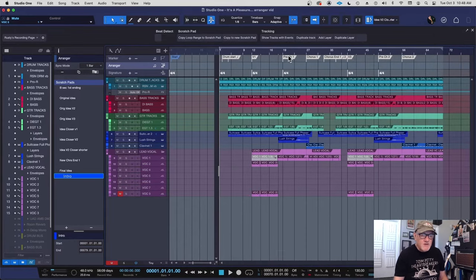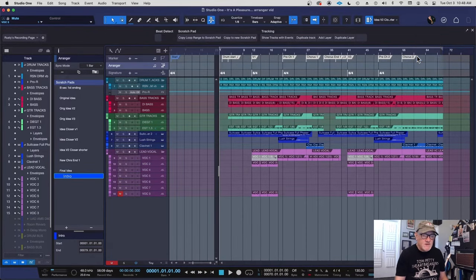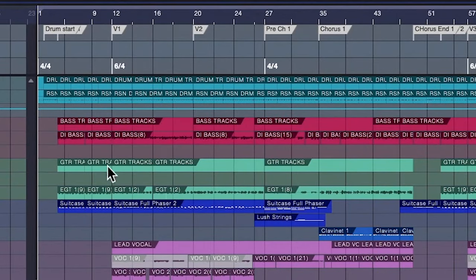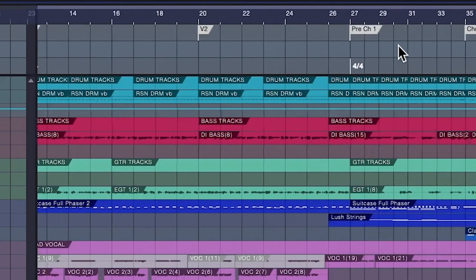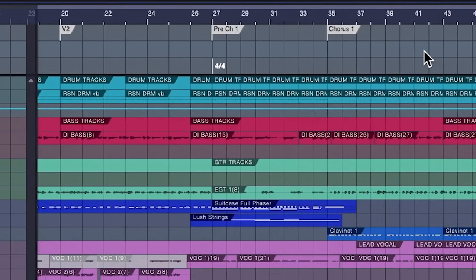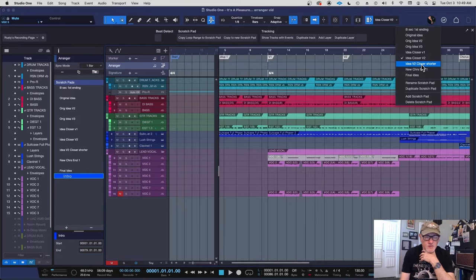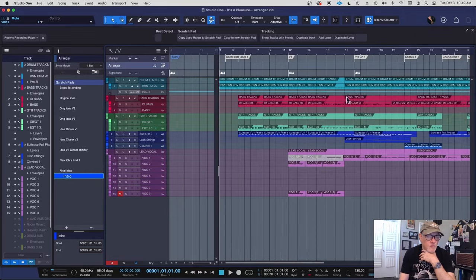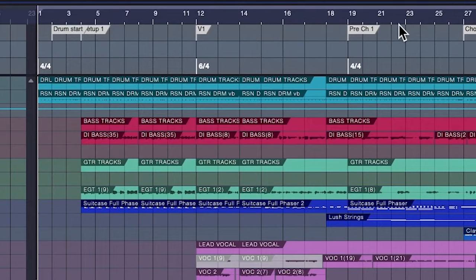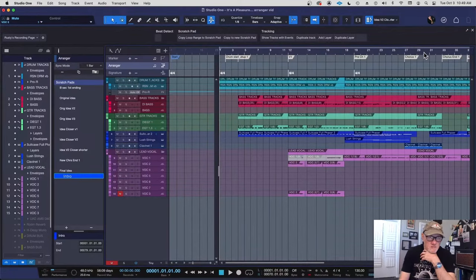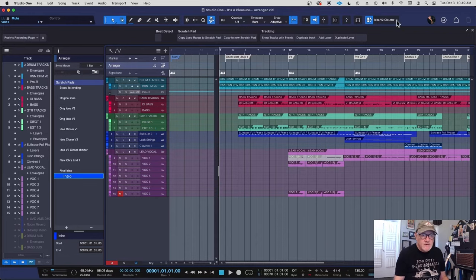I'm going to go from between these two scratch pads and just give you an idea how I rearranged this. Originally, I had an intro here, a setup, and then a verse one and a verse two, and then a pre-chorus and then a chorus. And then version two, I got rid of one of the verses. I thought, you don't need two verses back to back. Let's go from a verse to a pre-chorus to a chorus. Well, I can show you real quickly how I would have done that.